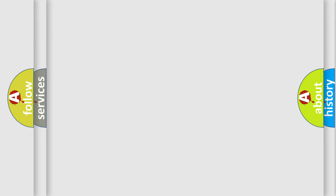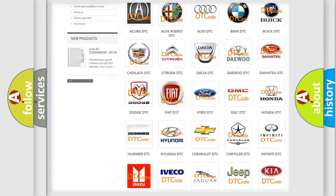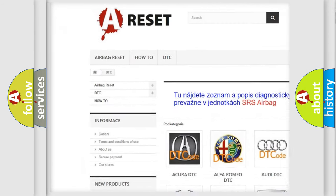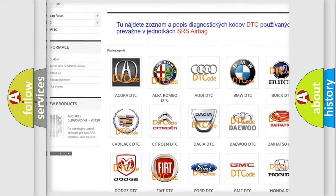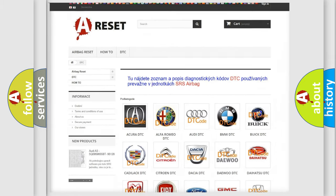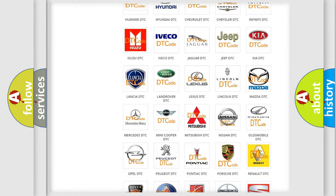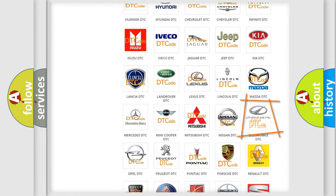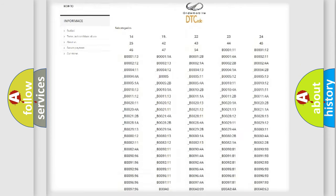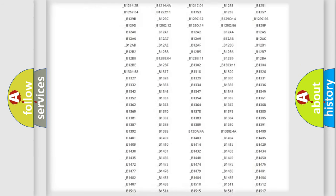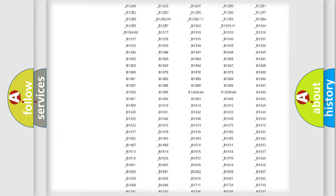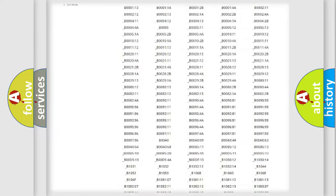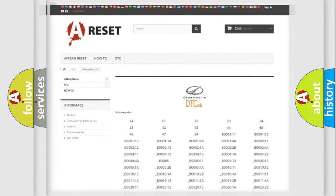Our website airbagreset.sk produces useful videos for you. You do not have to go through the OBD2 protocol anymore to know how to troubleshoot any car breakdown. You will find all the diagnostic codes that can be diagnosed in Oldsmobile vehicles, and also many other useful things.